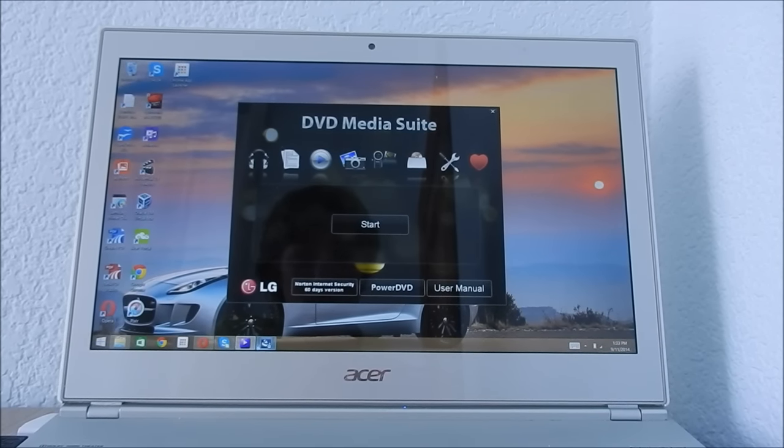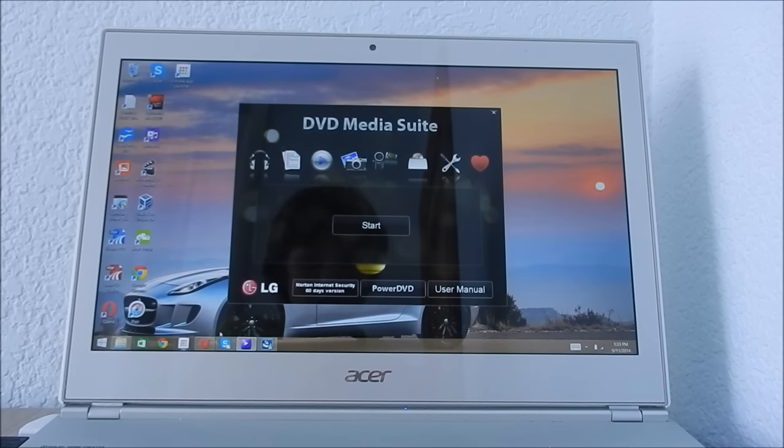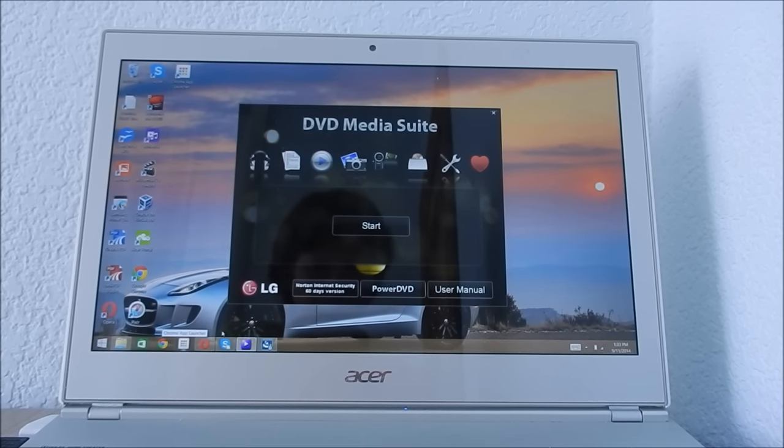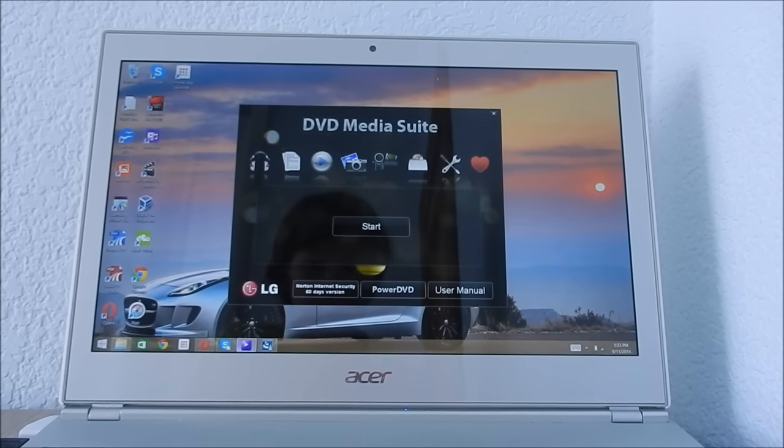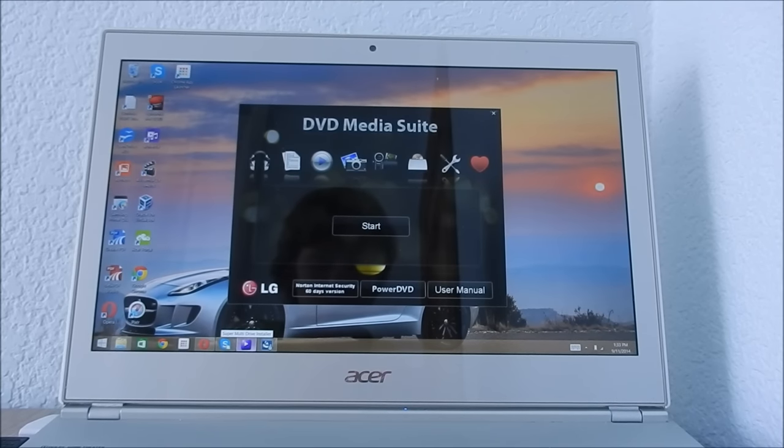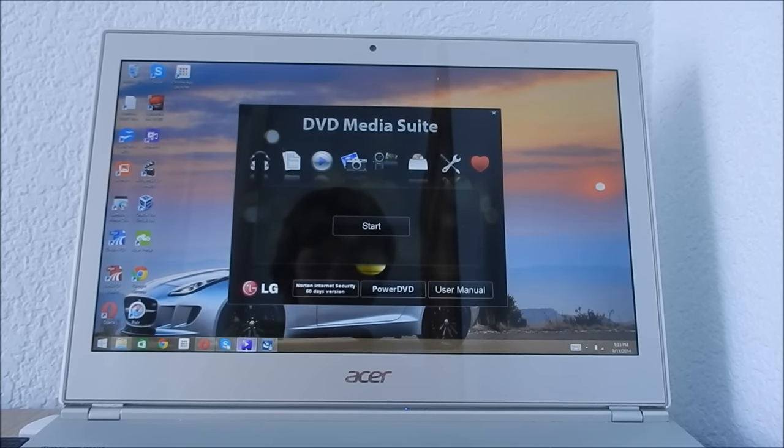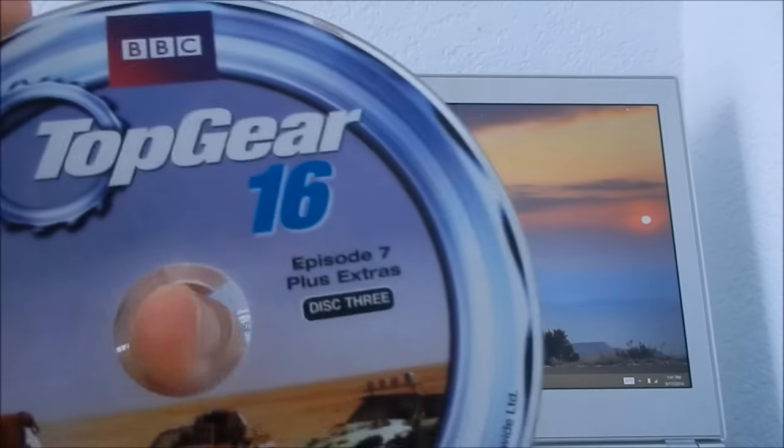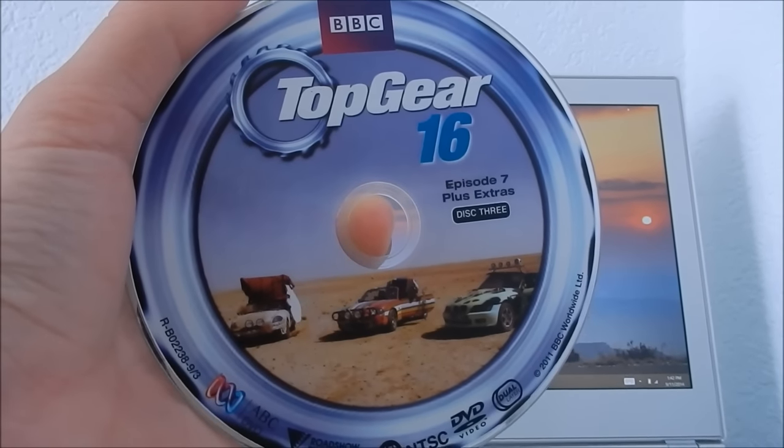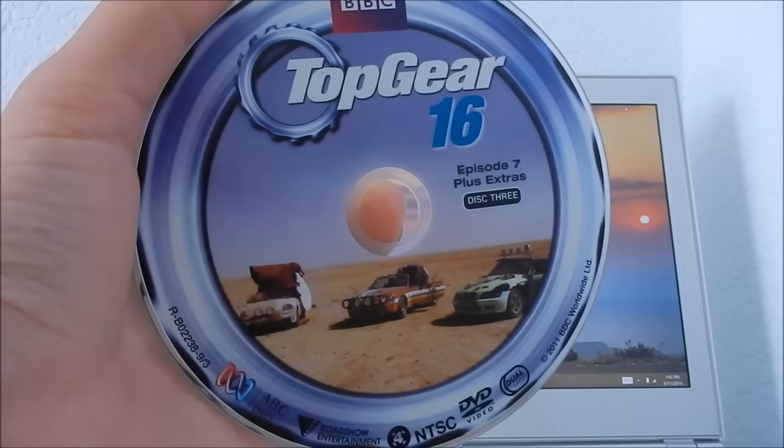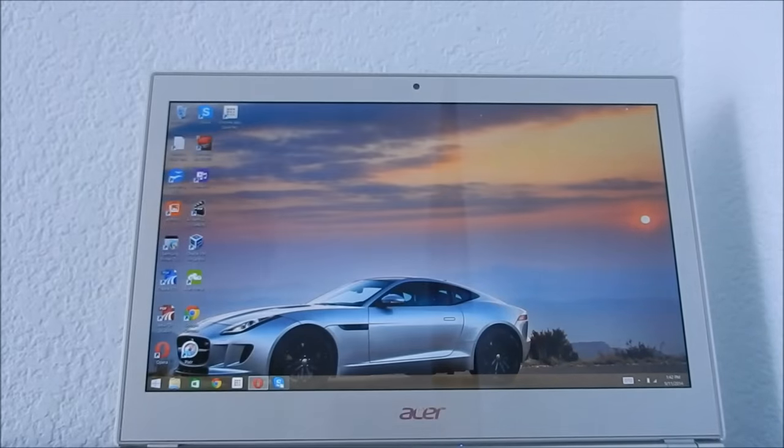I will now swap this DVD out with a normal DVD and I will show how to play it. So now I will put this disc in and we'll make it run.